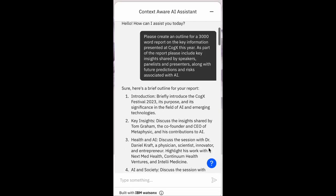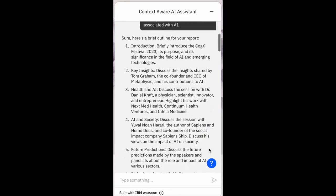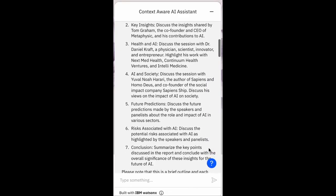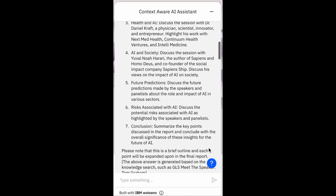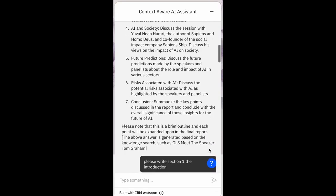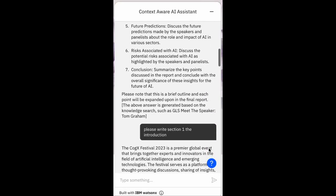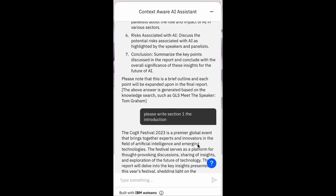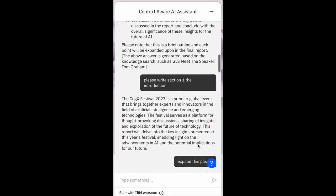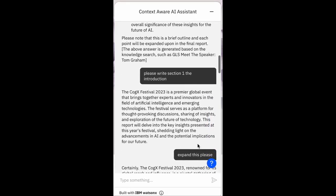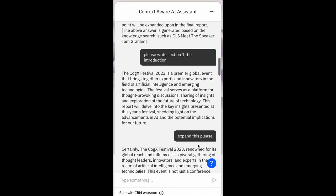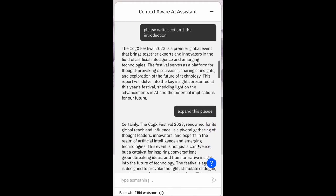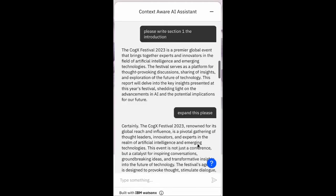It lacks a little bit of context, but it's picking up the key points. In this outline you can see six different points — from AI and health, to AI and society, future predictions, and risks associated with AI — these were all things that were discussed. The next step I would take with an intern who's come back with an outline would be: 'Can you expand upon that and write the first section, the introduction?' — which is exactly what I've asked it to do, just as I might with a regular intern.